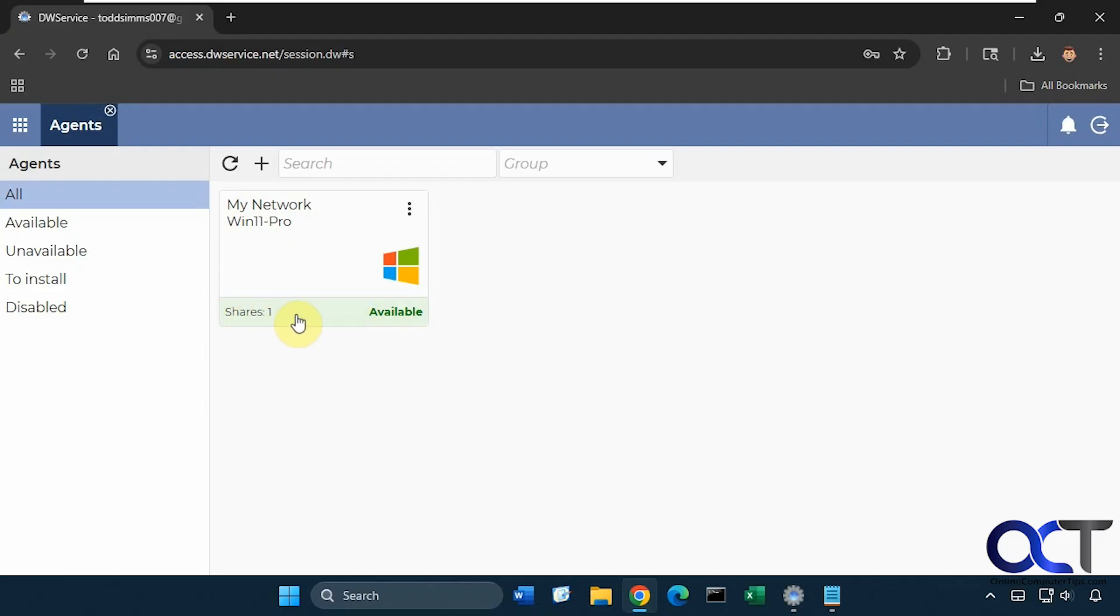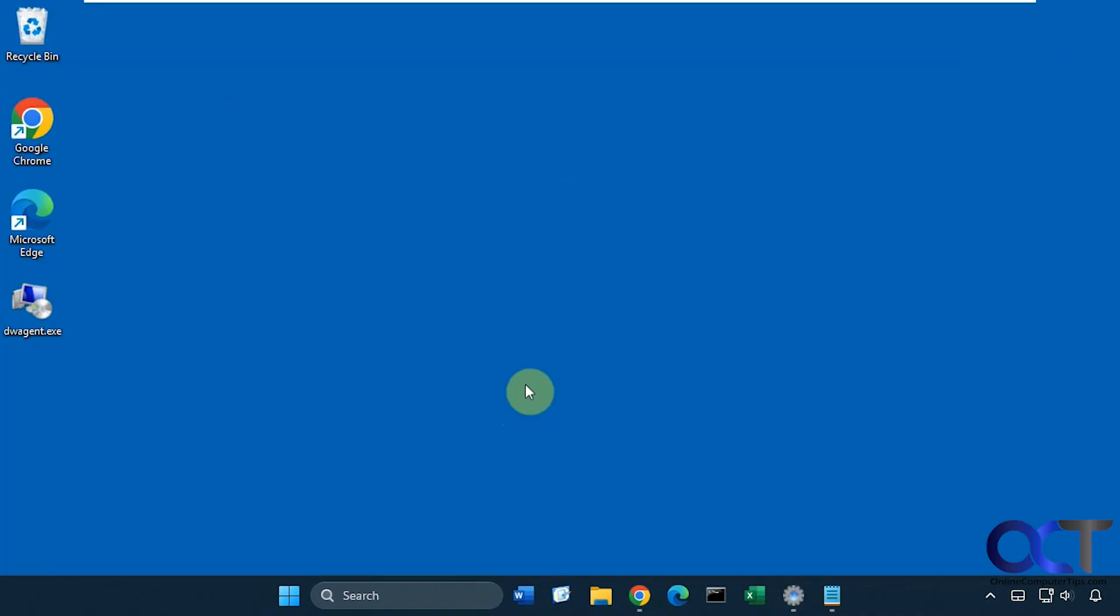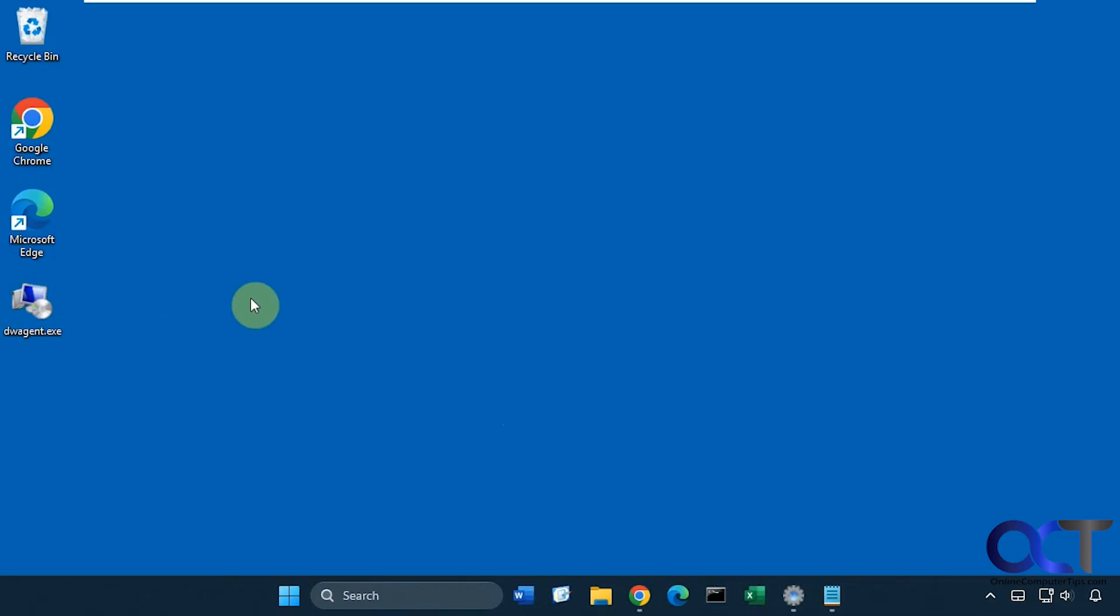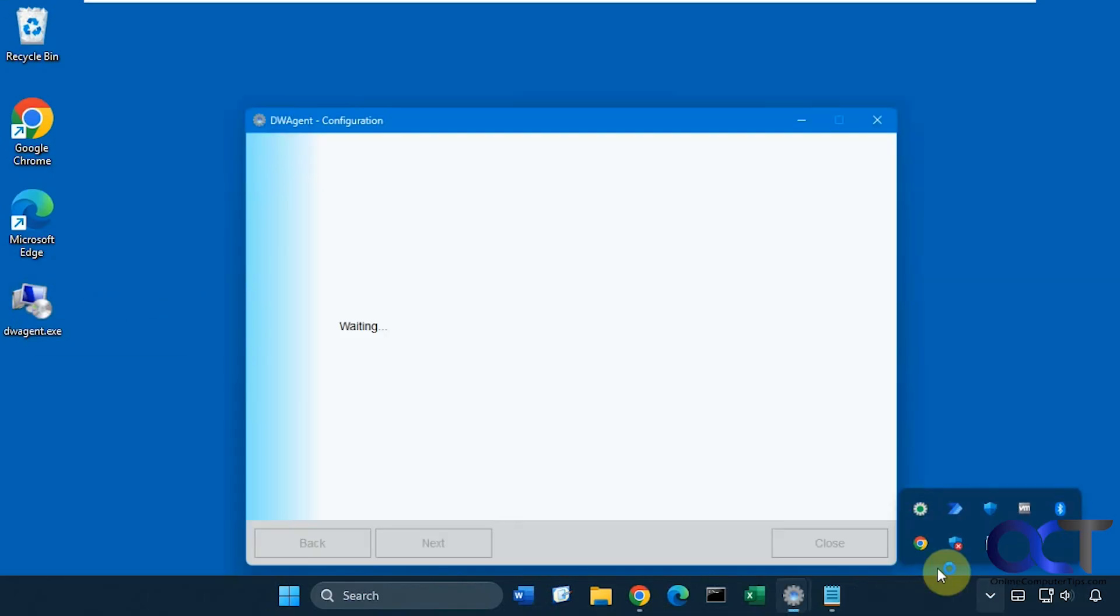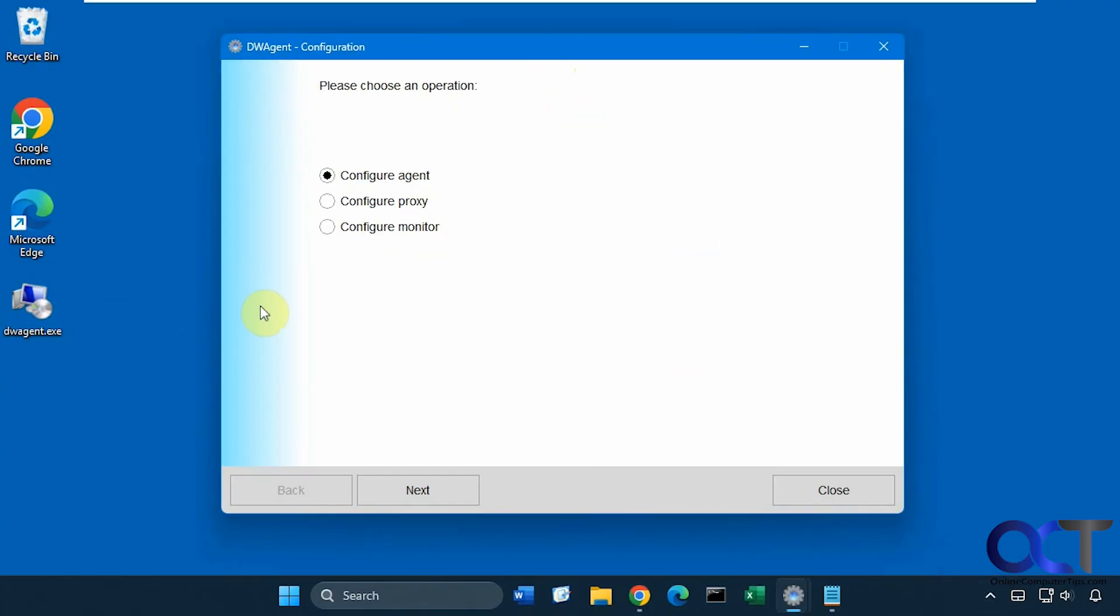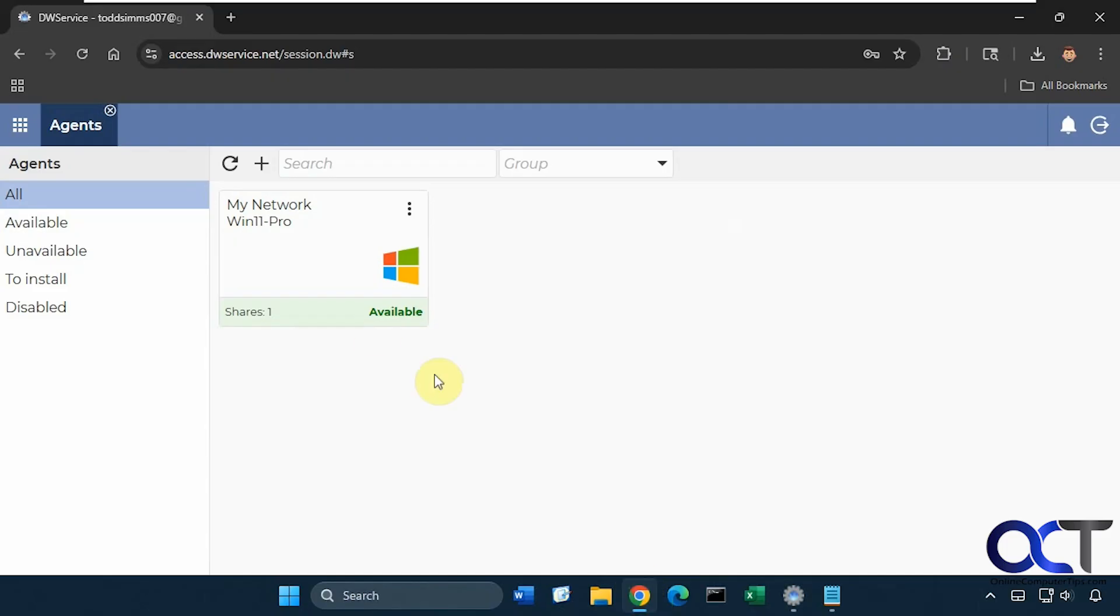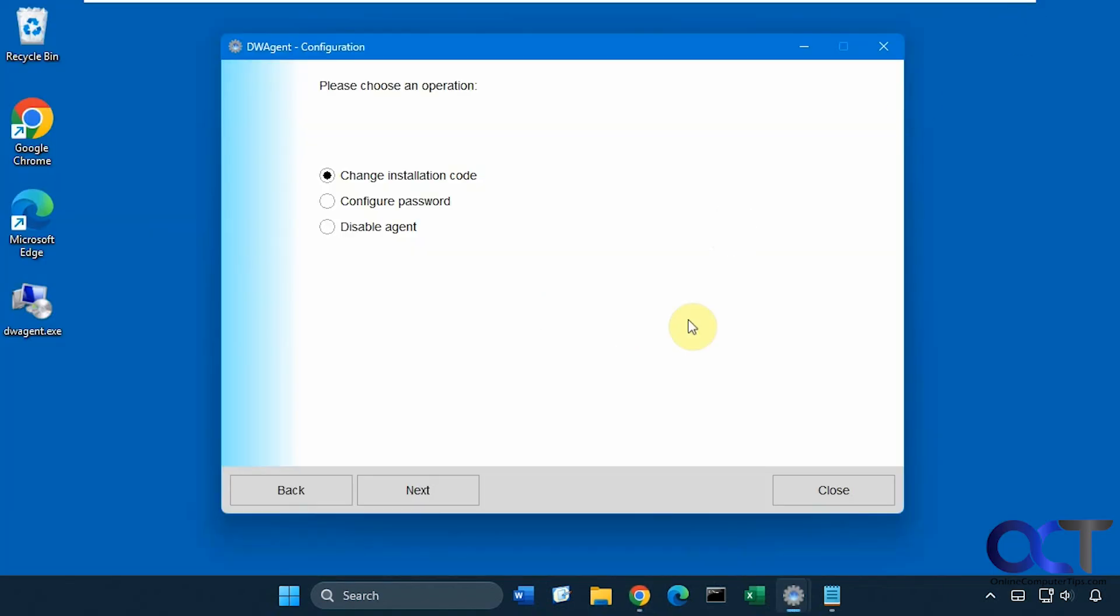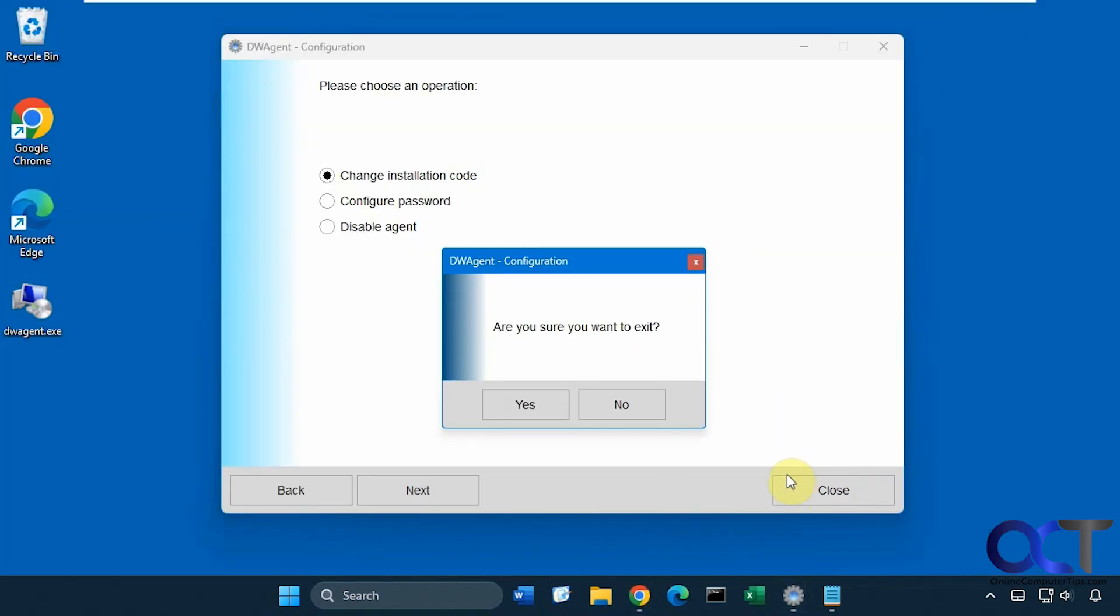And then what you need to do is install the agent or run the agent. So you just download the agent and run it, but I already have it installed. So I have it down here. And so this will be what it looks like when you install it. So then you could click on configure agent. And then instead of change installation code, you would enter the installation code, which is what you will see here under your agents for your computer that you configured that you're going to connect into. And then you just kind of go through the wizard there and finish it up.